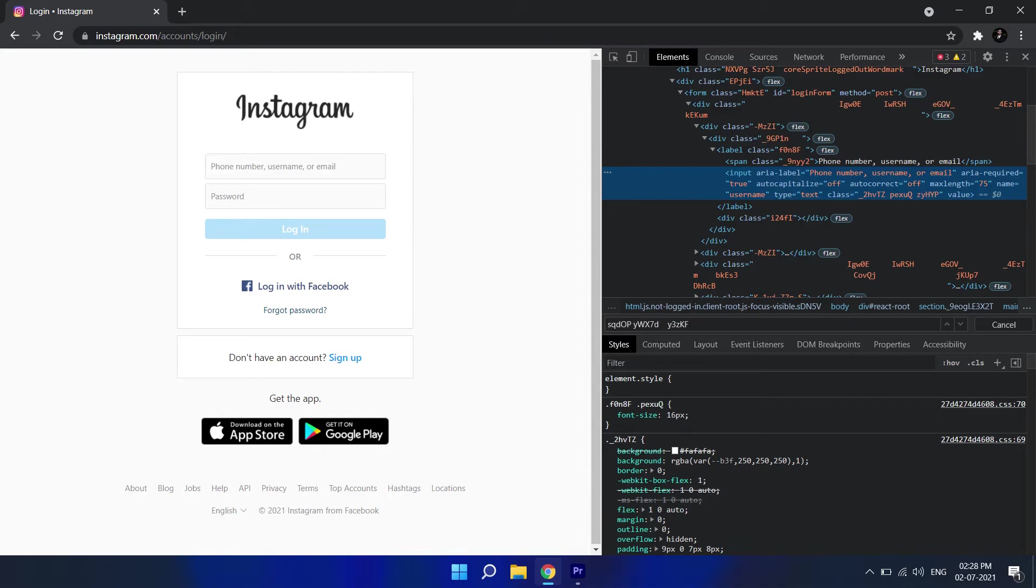Now you get access to the Instagram login page. You get also access to the elements in the login page. You can access the input username and the password and login button.